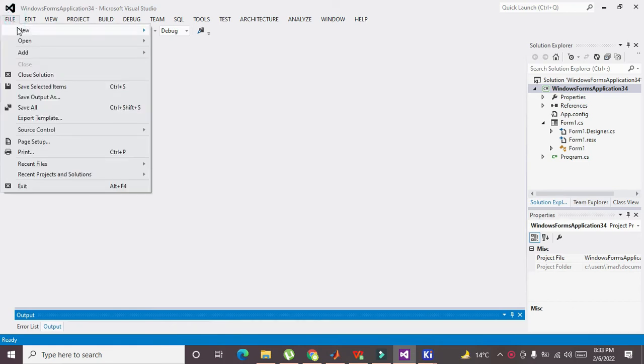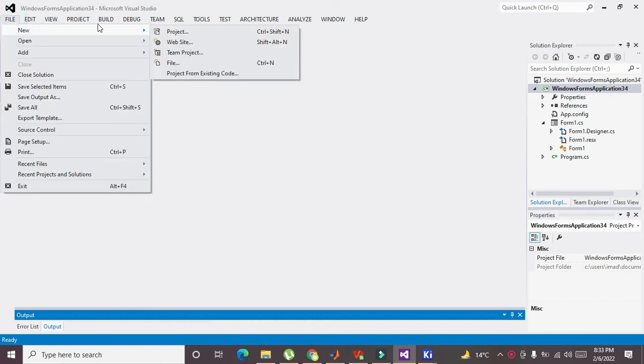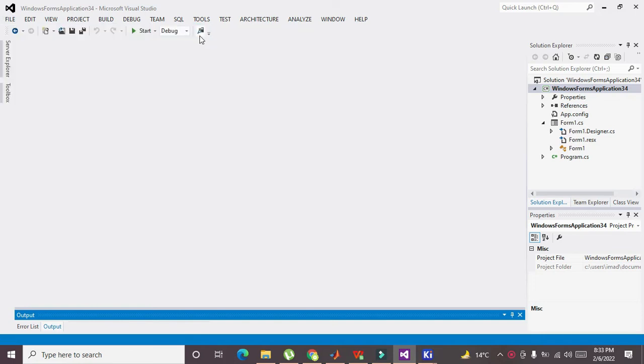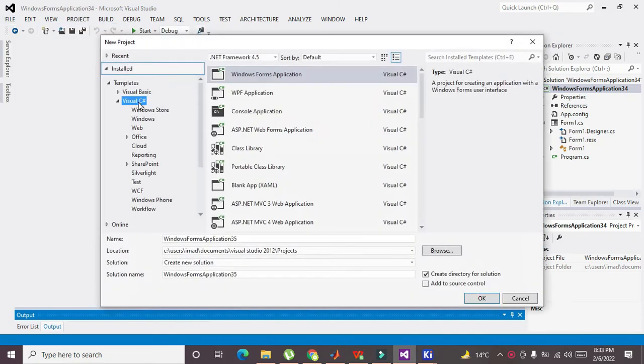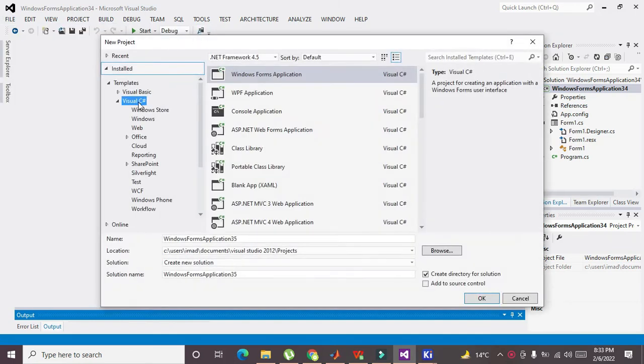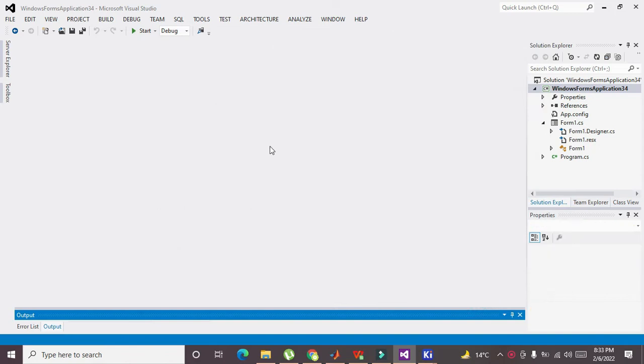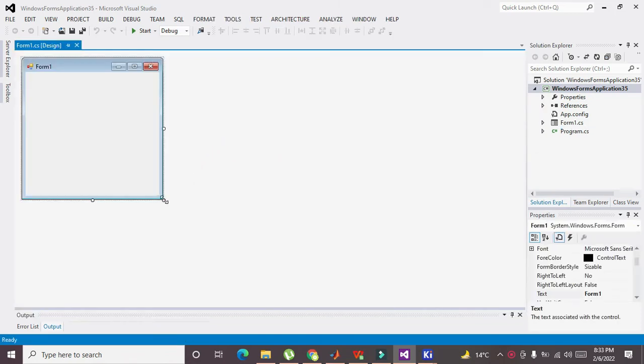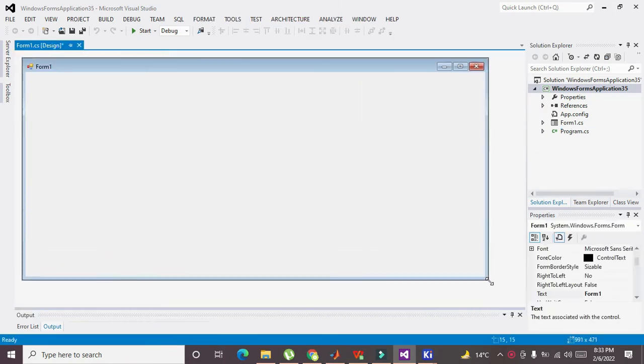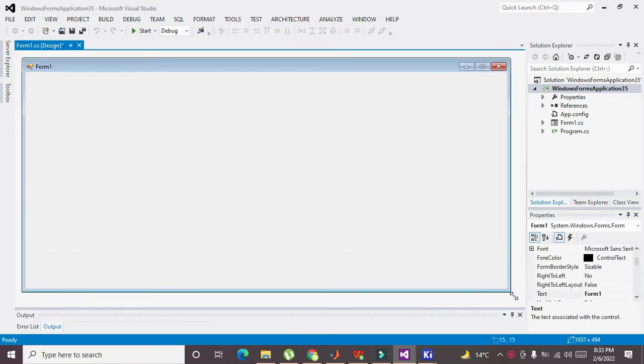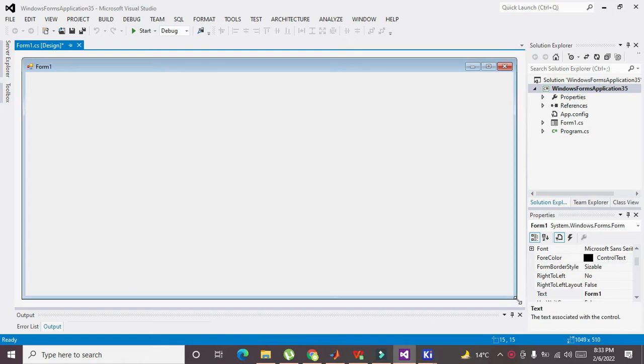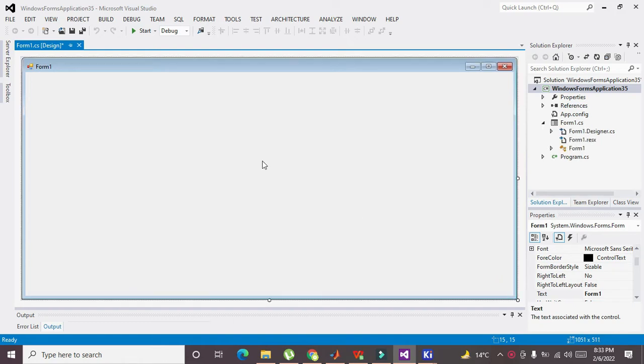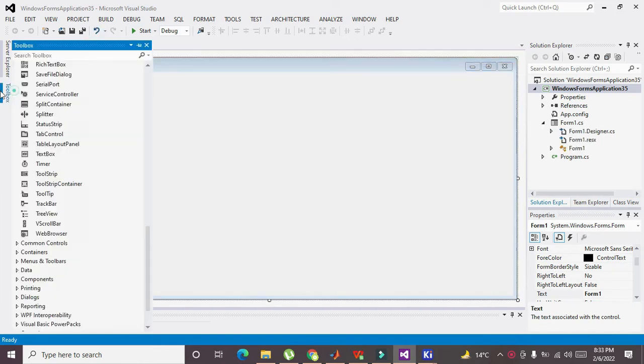First you need to click on File, then on New, and then on Project. Here you can see a lot of options, and you can see Windows Forms Application. Click on OK and this is your Windows form.